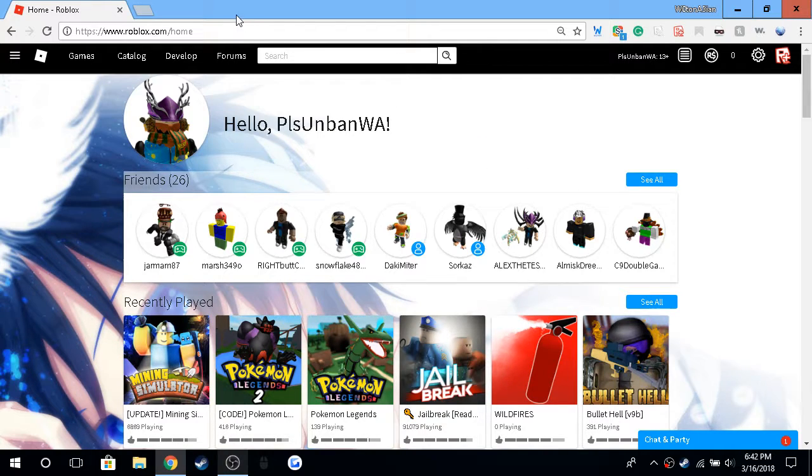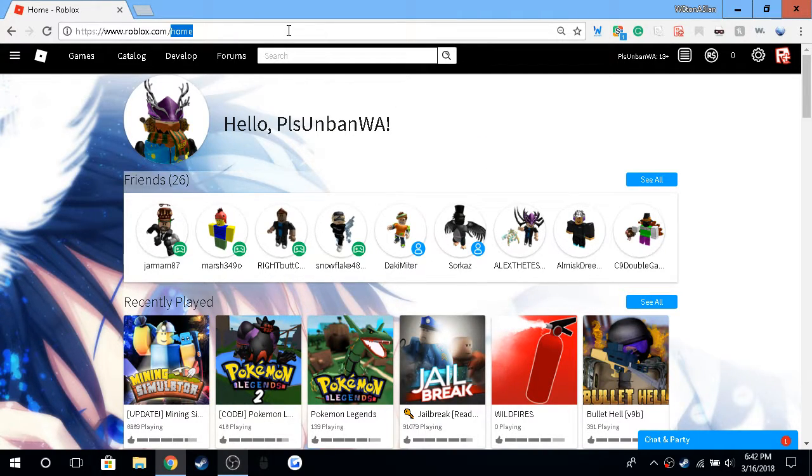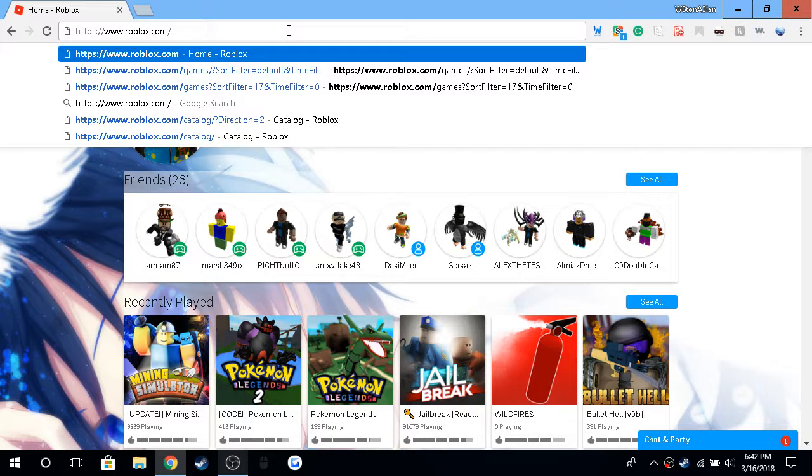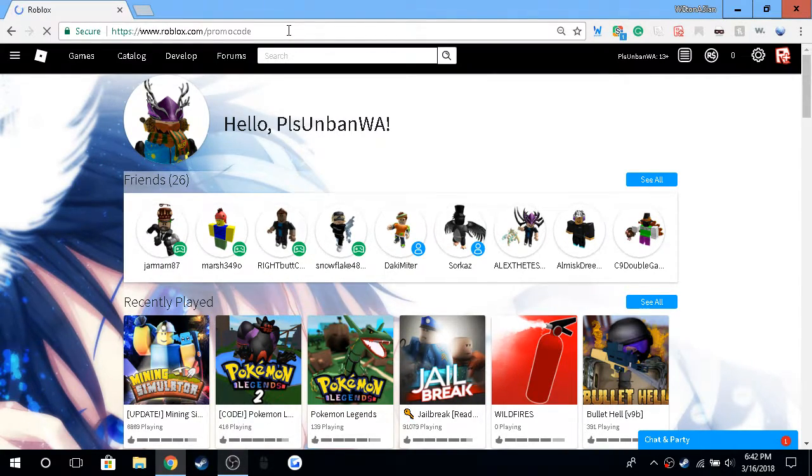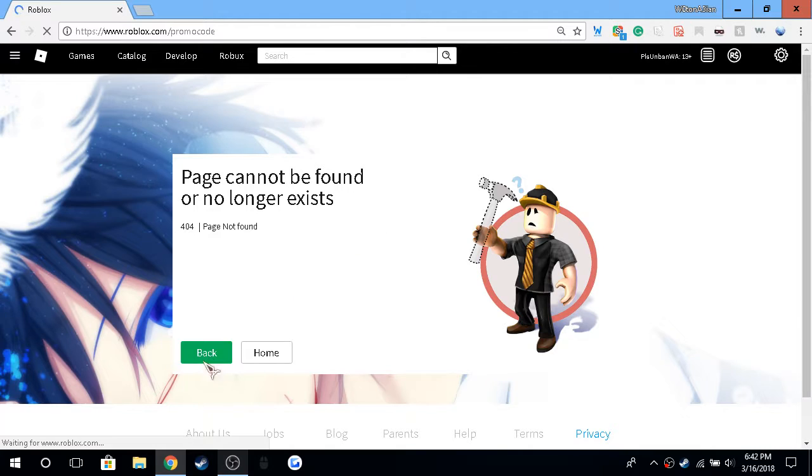Because last time you needed to buy a ticket for it, but now you can just get it as a promo code. So you just go over Roblox slash promo codes.